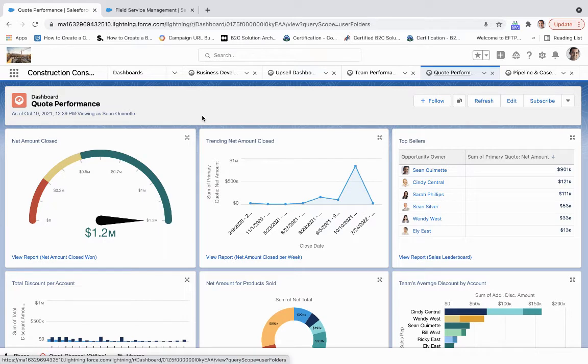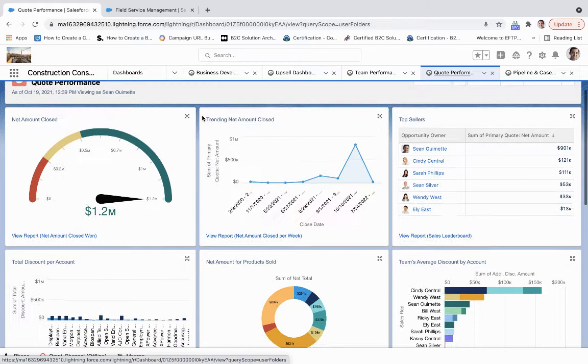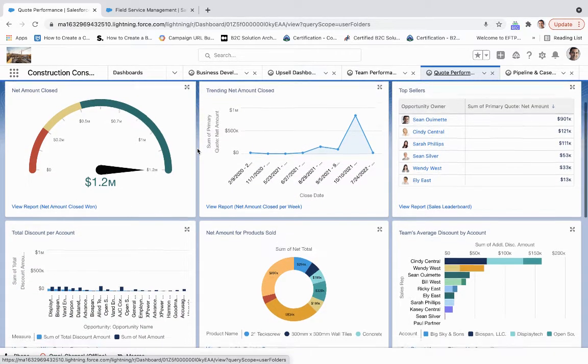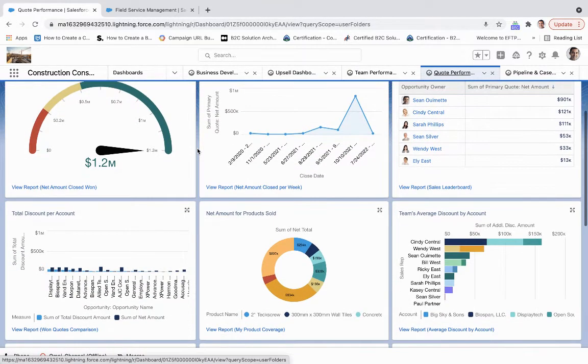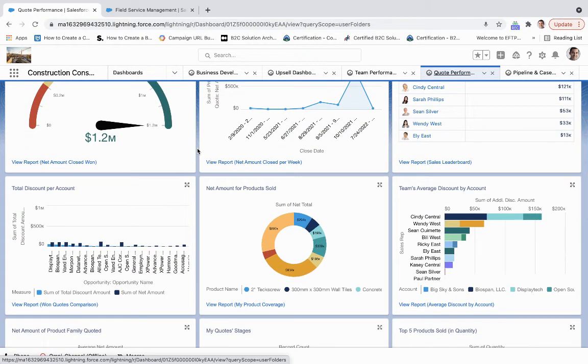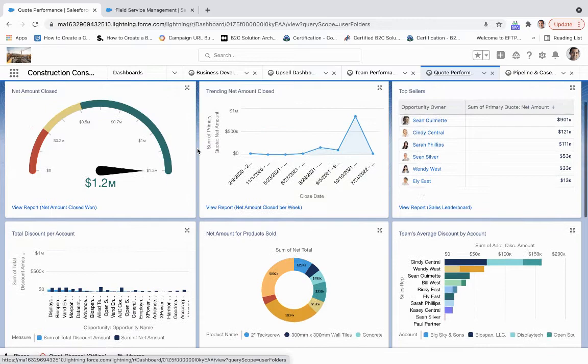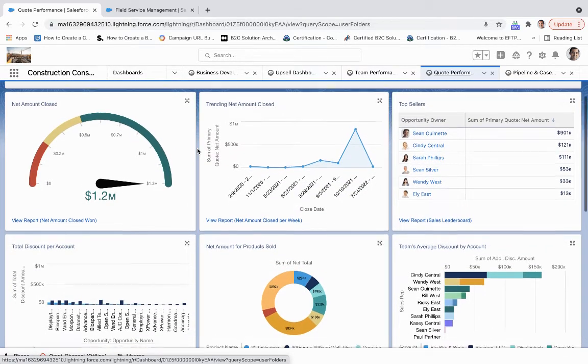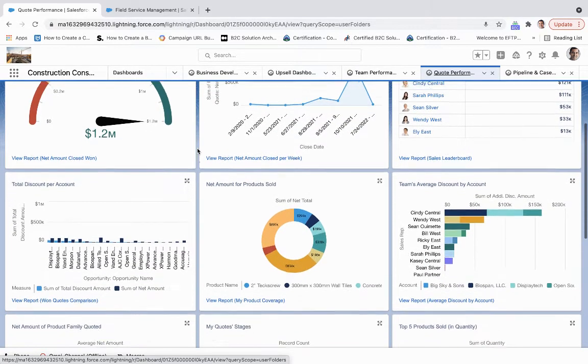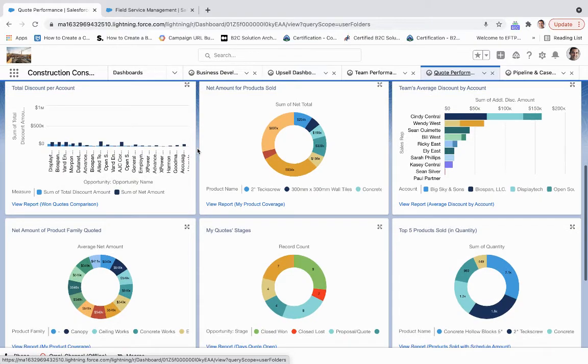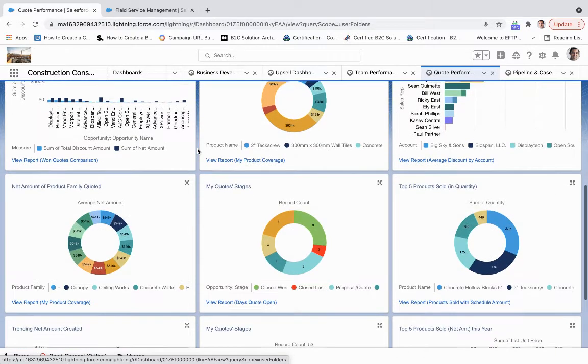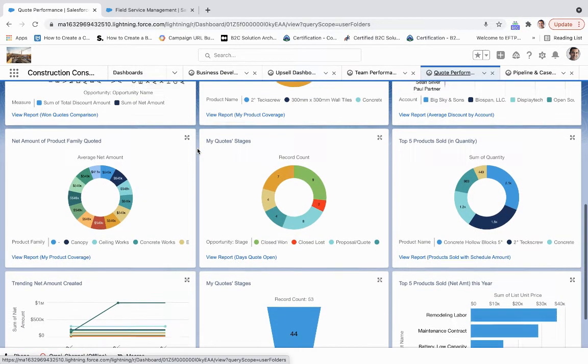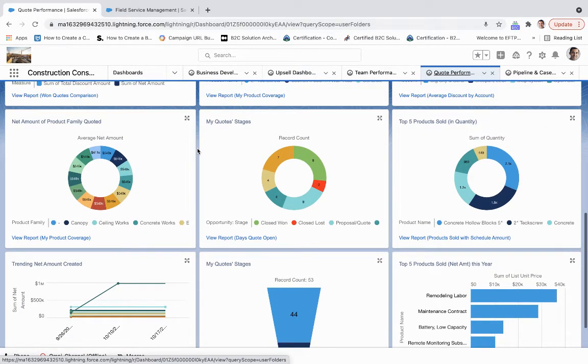Now under quote performance, we get to understand a little bit about the accuracy and the amount of discounts per account, products sold or services sold, and then that total discount per account and team's average discount per account. We can understand at the team level who are our top sales reps and then what exactly they're selling and where these opportunities currently are in the pipeline.